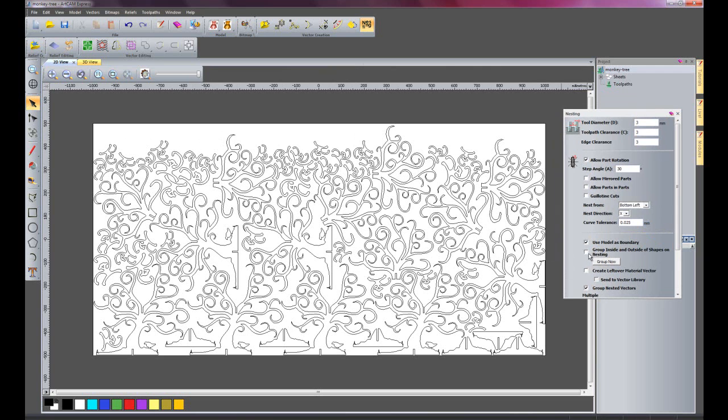What I could do is create a vector for all the leftover material and then design within this area that is left over.